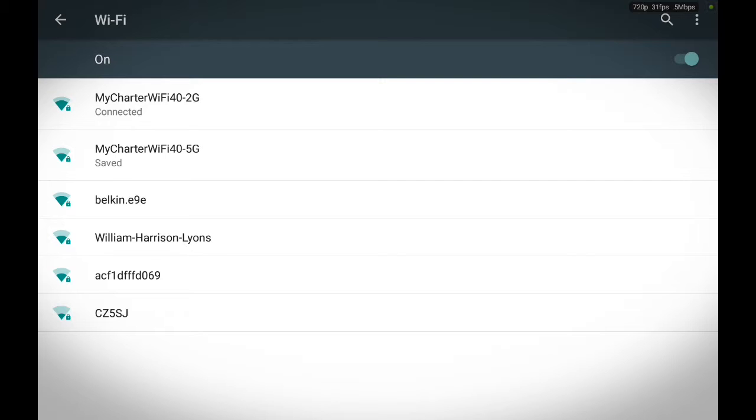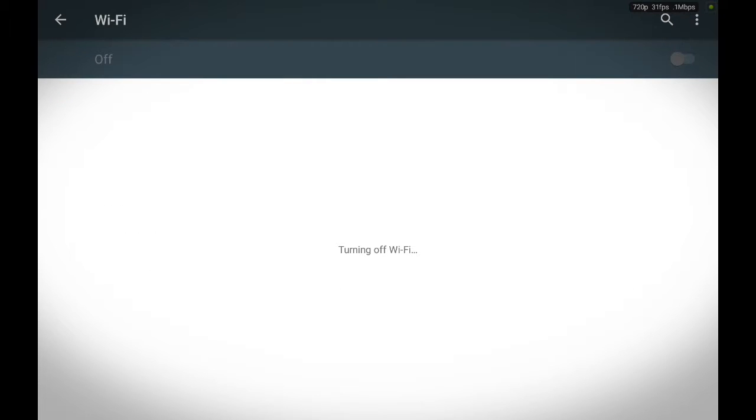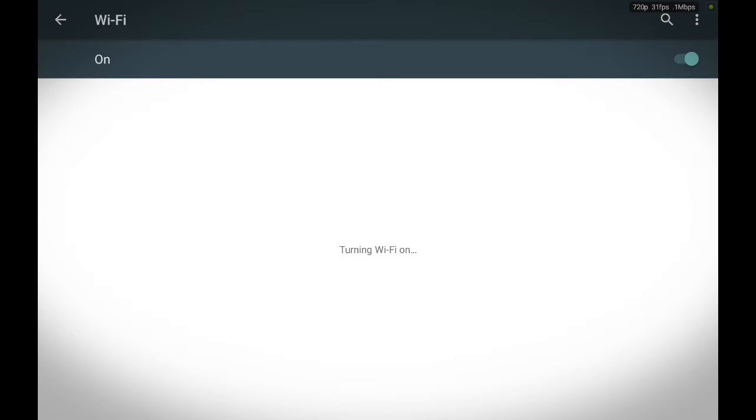If you touch the on button, the Wi-Fi will turn off. If you touch the off button, it'll turn on and you see when the Wi-Fi is turned on, it'll start searching the area for all available Wi-Fi.